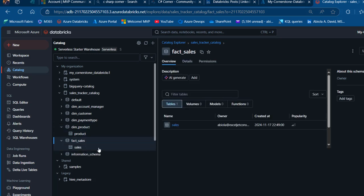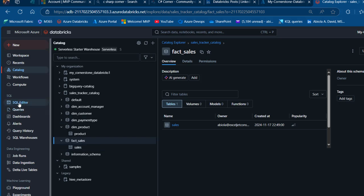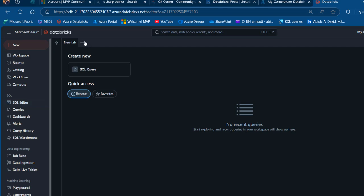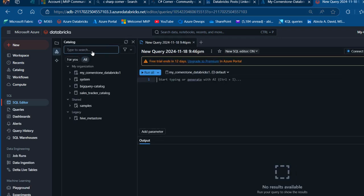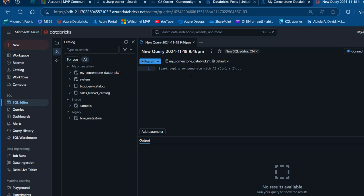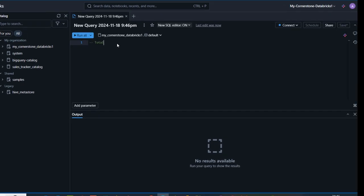In the DIM product I've got the product table, and in fact sales I've got the sales table. Let's go ahead and open the SQL editor and click this plus button to create a new query. We're going to type in a comment before we write the code — two dashes — and then type: total revenue by product for the first quarter of 2016 with value greater than a million.